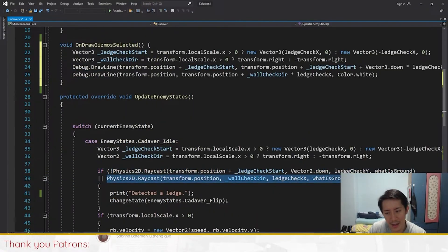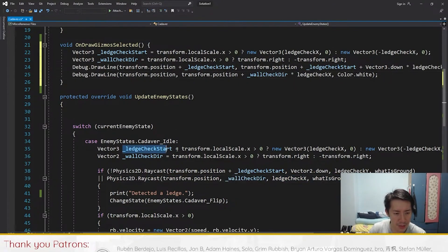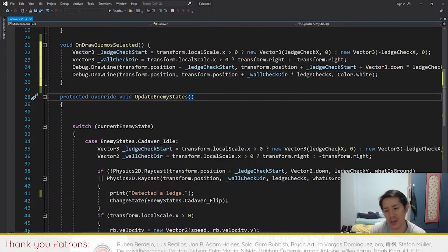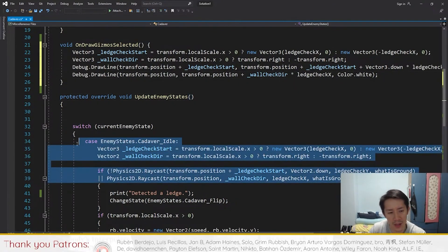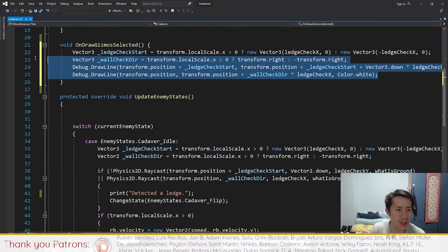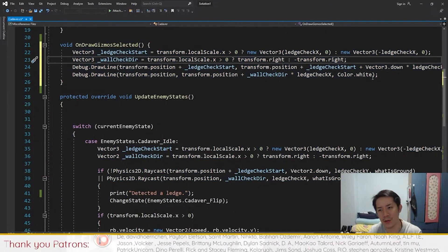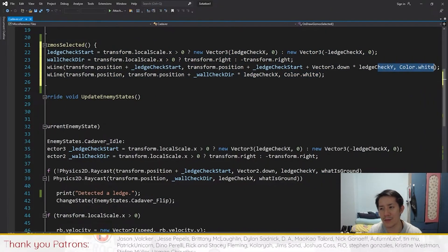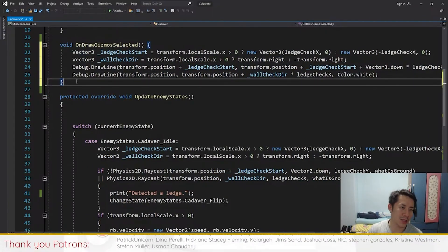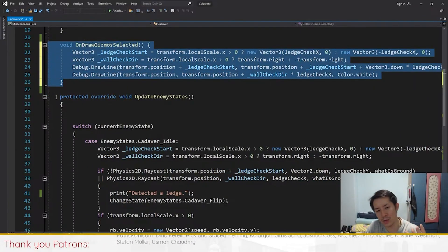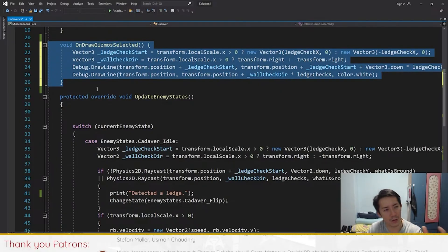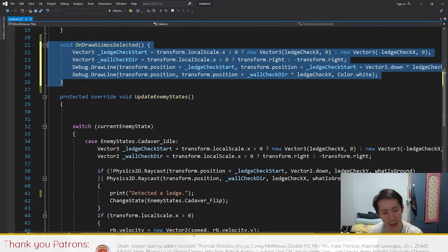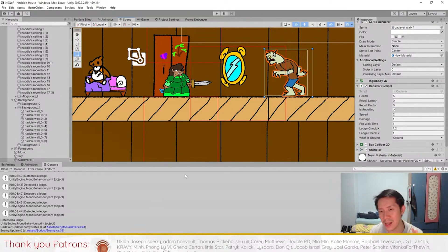To ultimately fix the issue, I actually wrote a function called OnDrawGizmosSelected. This is wonderful for programming, it just takes a little time to write the actual code. I used Debug.DrawLine right here, these two lines, and I just basically drew the lines that the raycast was using. Because the raycast used the ledge start and wall check direction, I just copied these two and instead of using raycast, I used Debug.DrawLine.